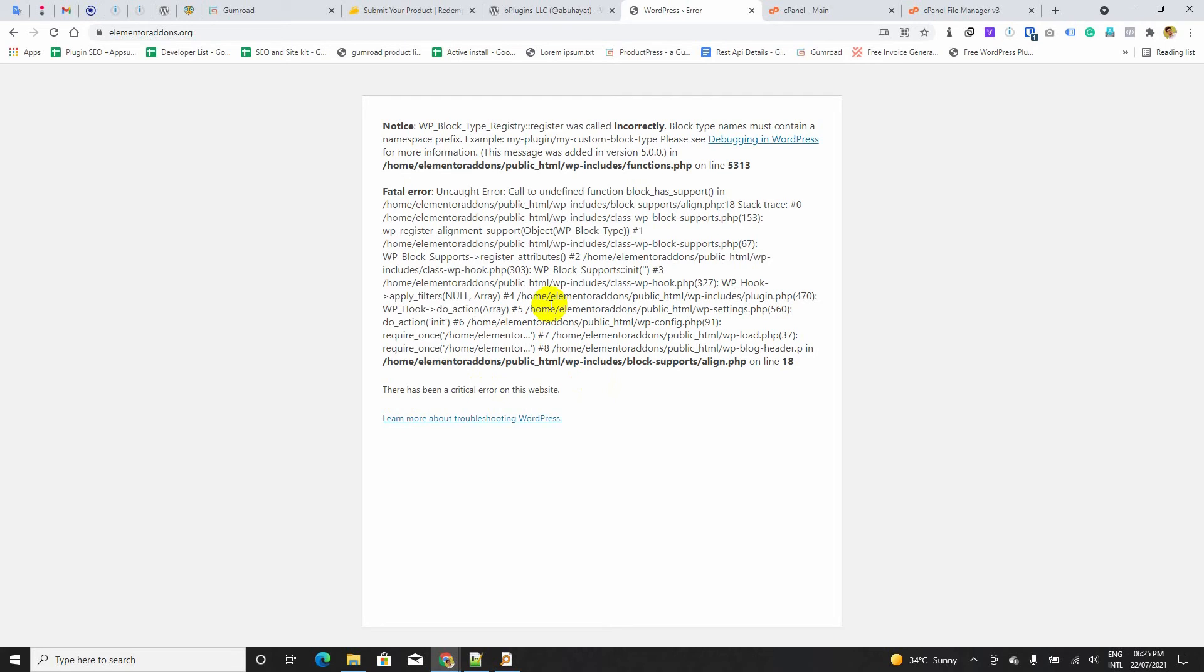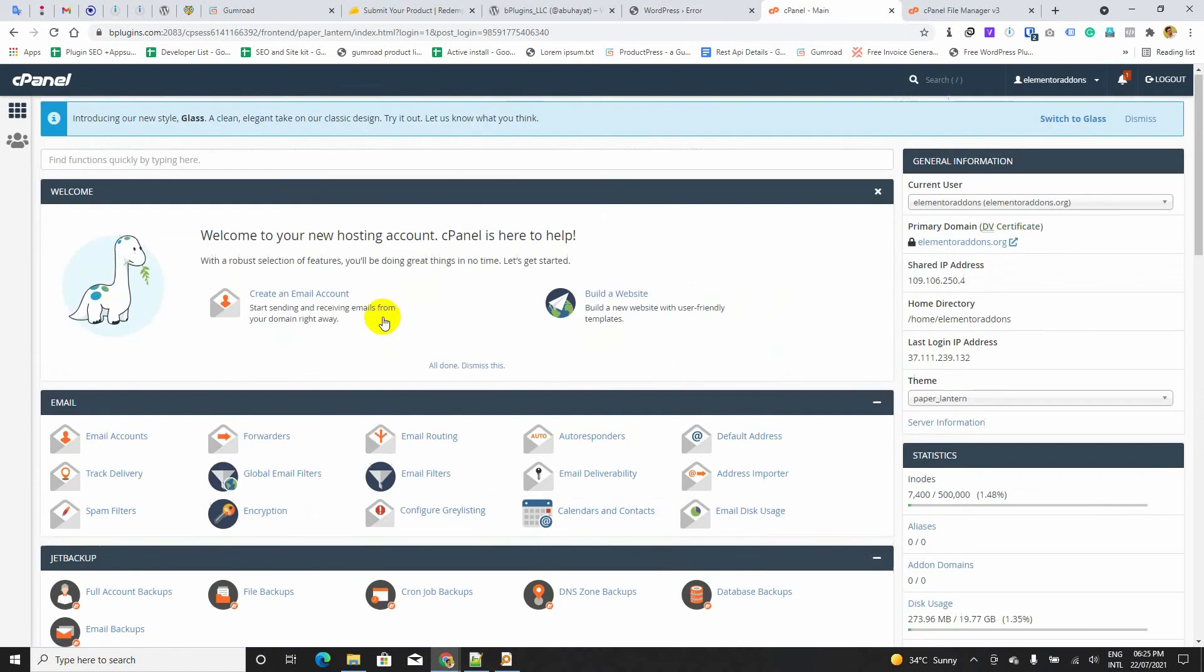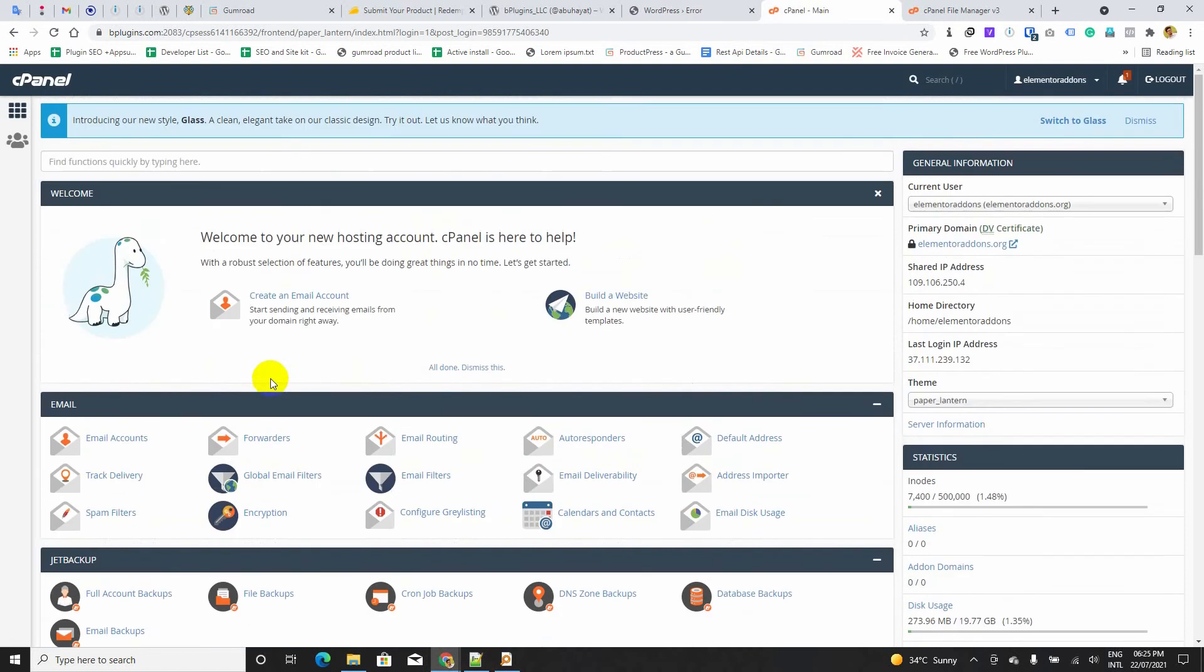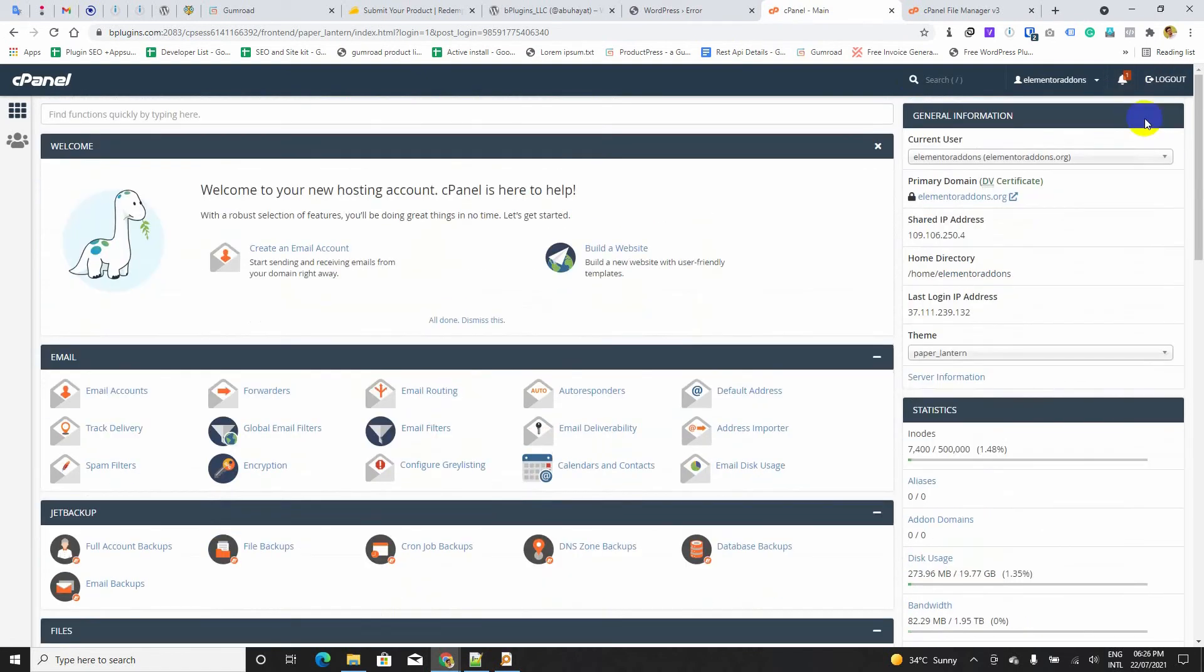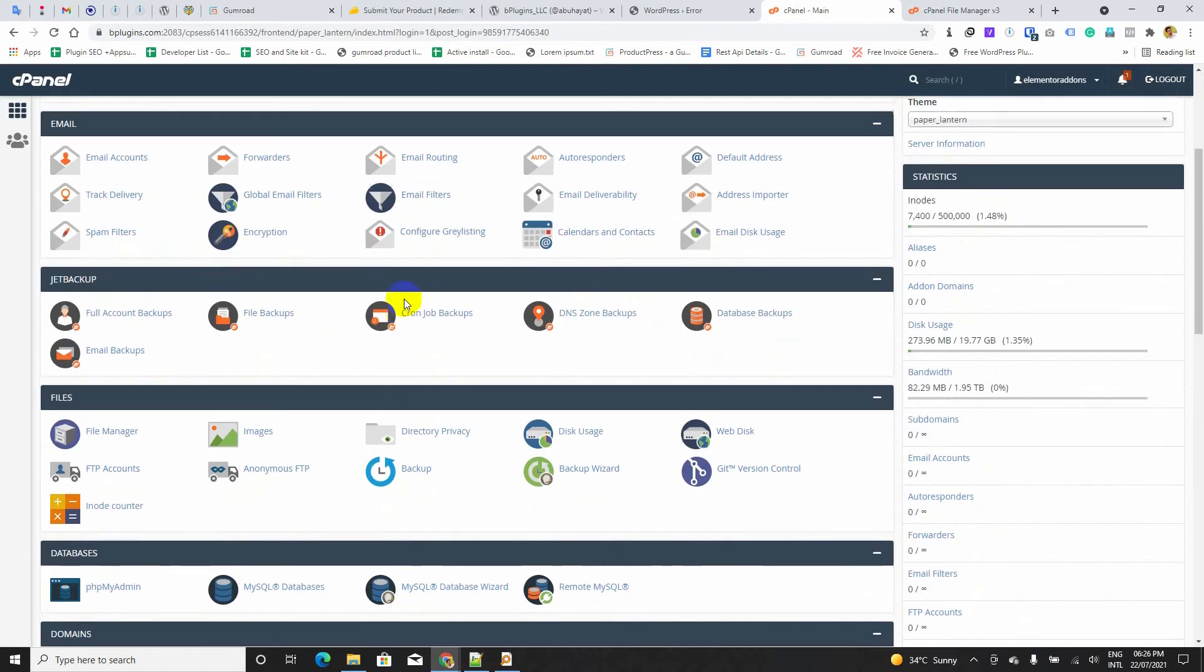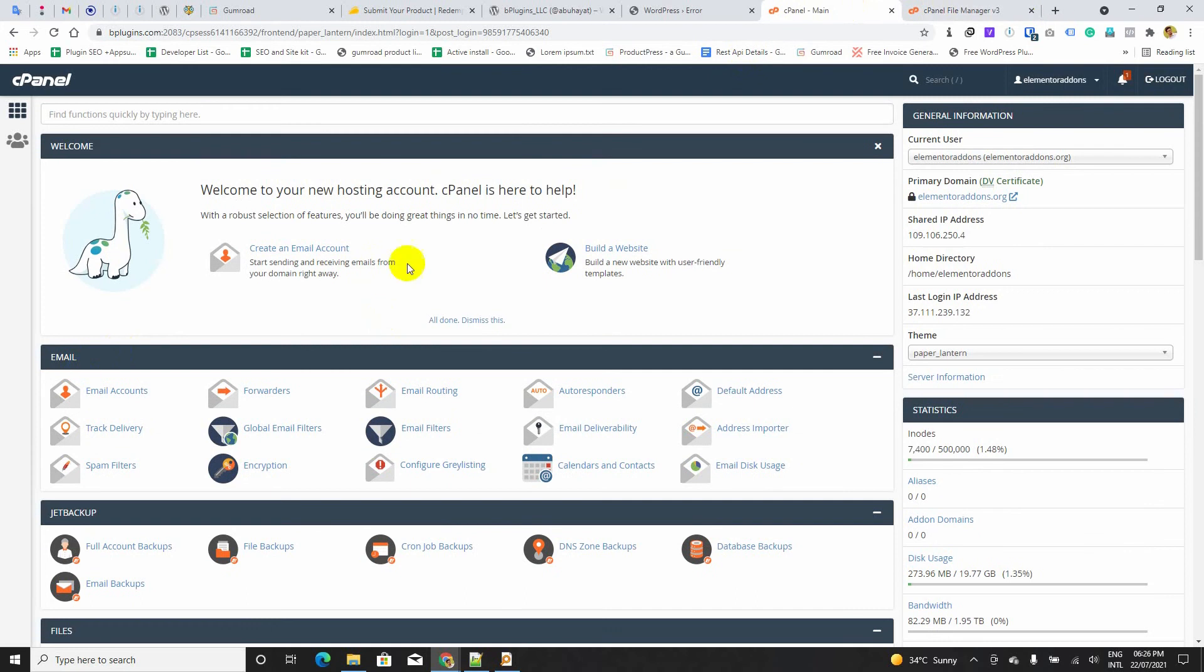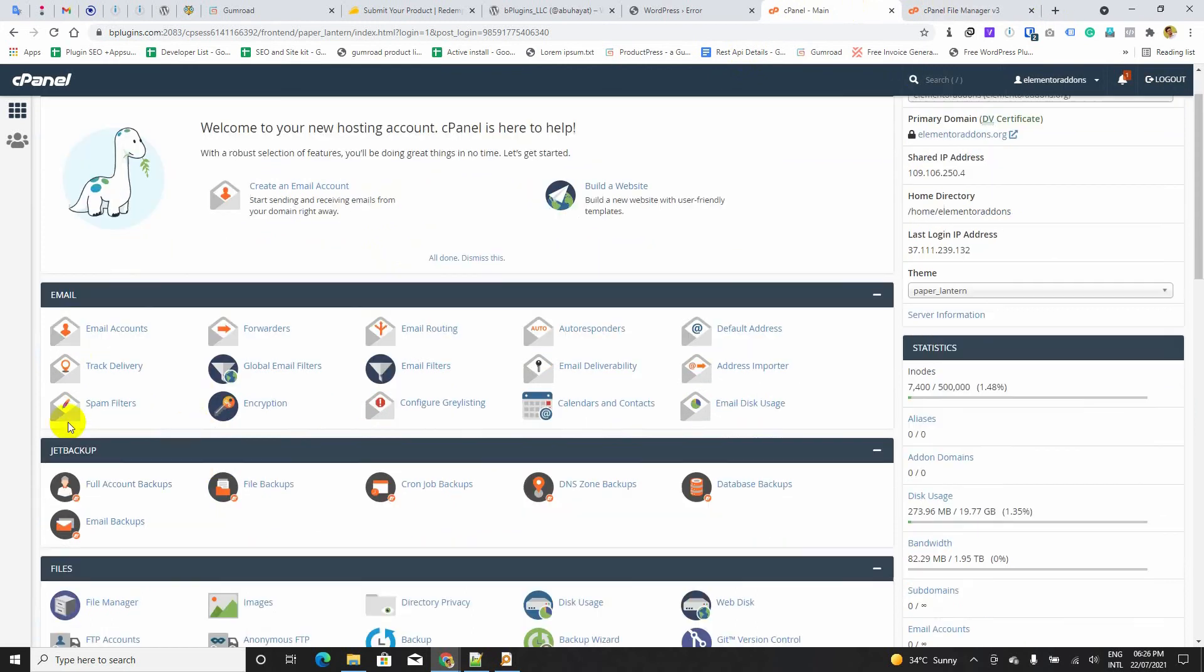Let us have a look at how I can fix it. I am going to the cPanel of that website. This is the cPanel. Everyone has a cPanel in most WordPress websites. I am going to file manager.